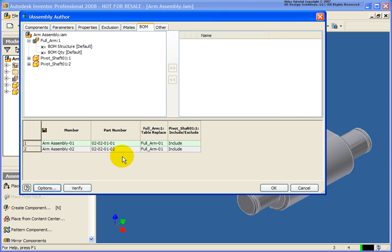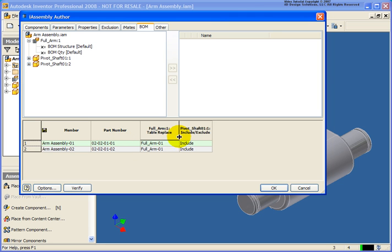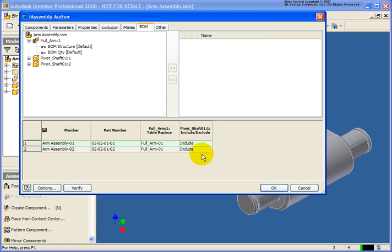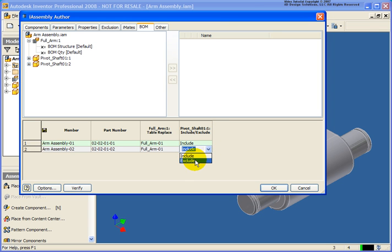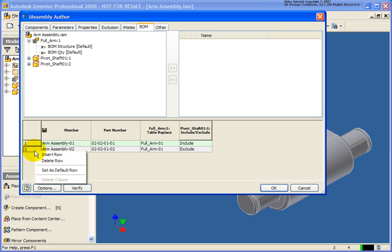I'm just going to keep the original names and numbers. I'm going to bring this over so we can see it cleaner. Now for the full arm 01, for this specific configuration for number 2, I am not going to have the shaft. Let's insert another row.